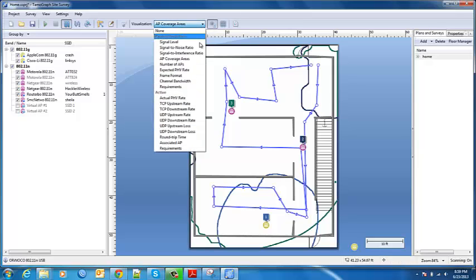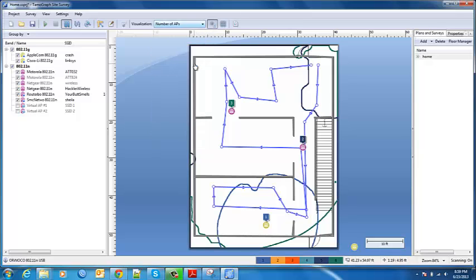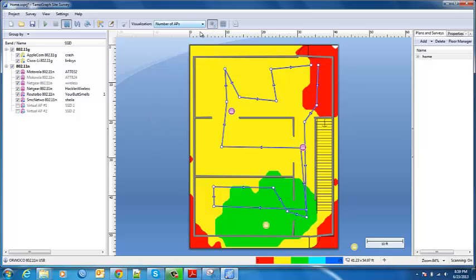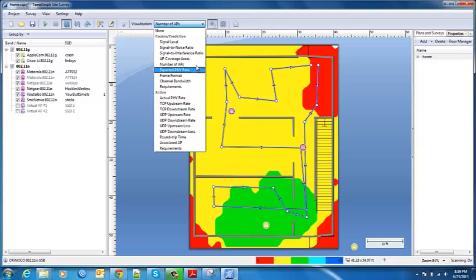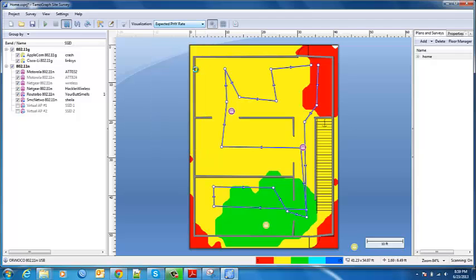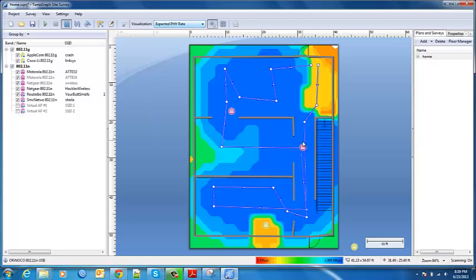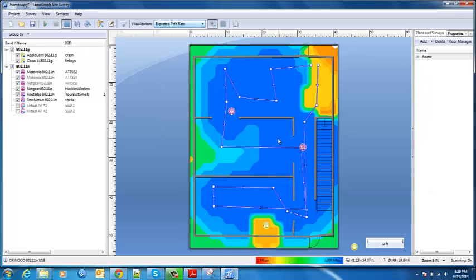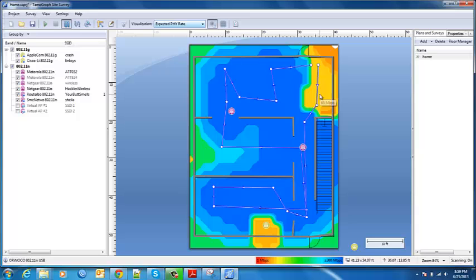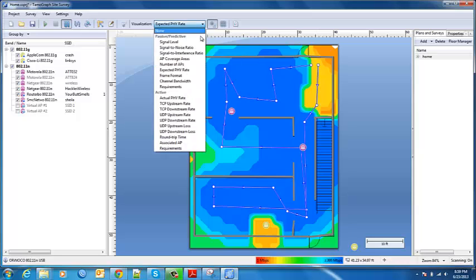Number of access points that's how many access points you get coverage with in specific areas. And then here's predicted physical rates. Again so you still have all those options that you can see based on all these different access points.